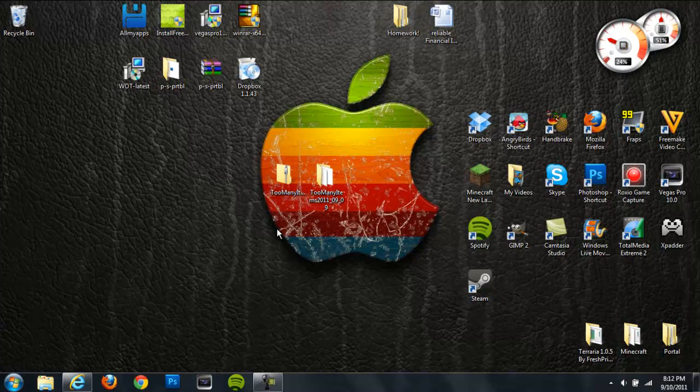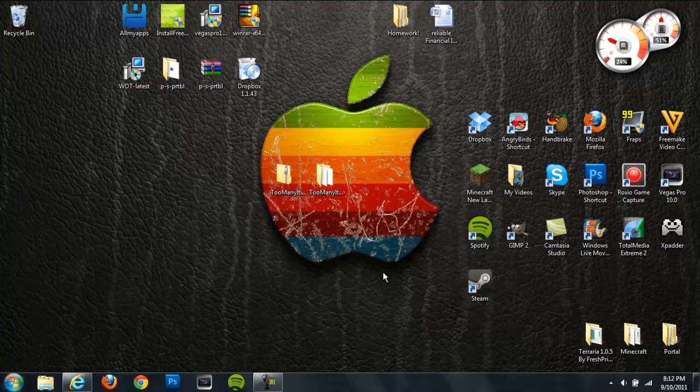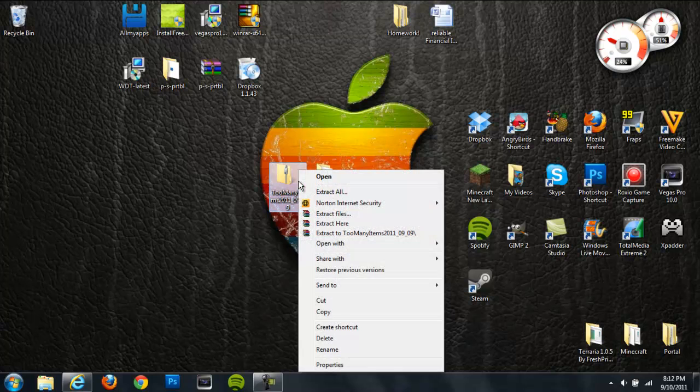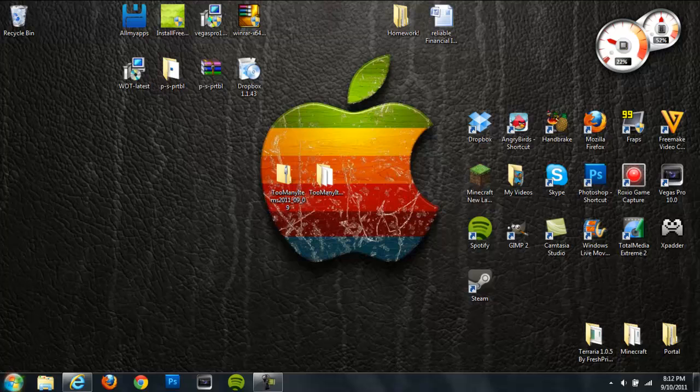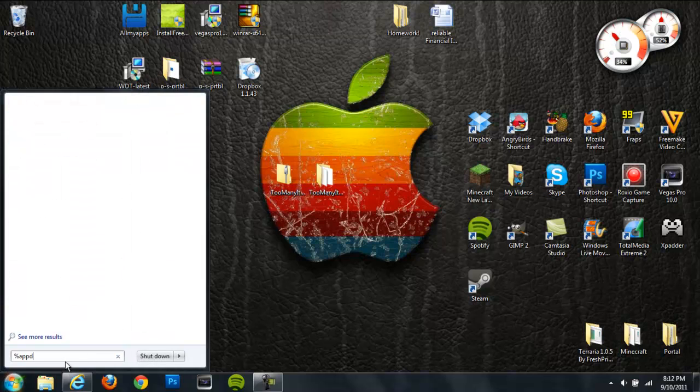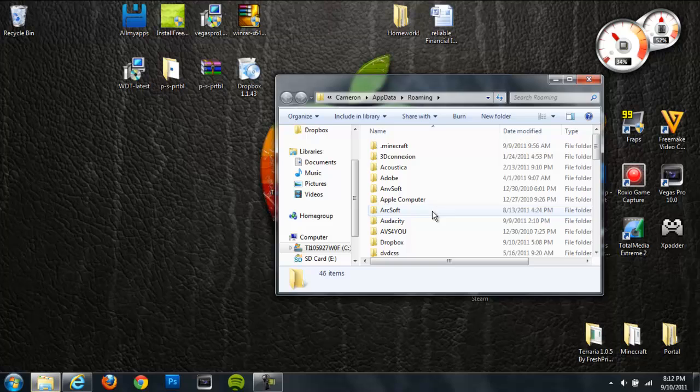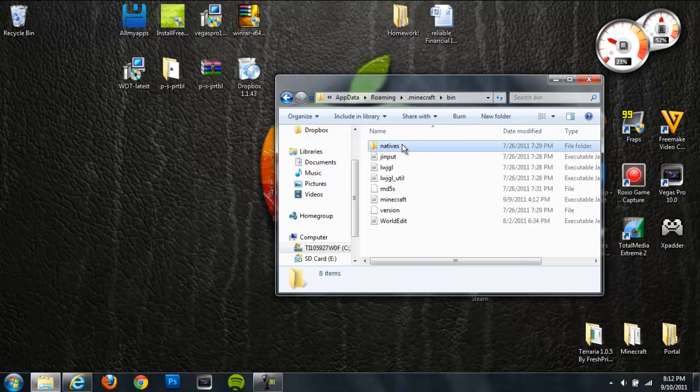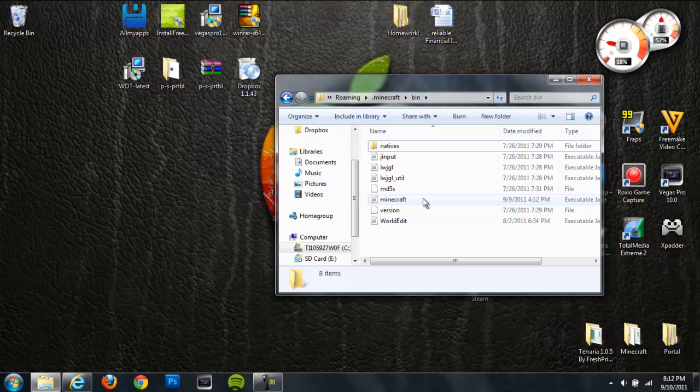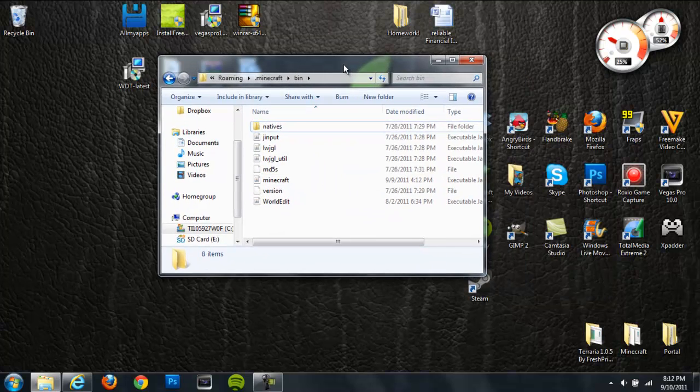So first thing you're going to do is head into your Minecraft. You're going to go down to the start menu after you extract this. So just right-click on the zip folder and extract it to an open folder on your desktop. And then go to the start menu and type in %appdata% and hit enter. And then go to .minecraft folder and then head directly to your bin and then go right to your Minecraft executable jar folder.